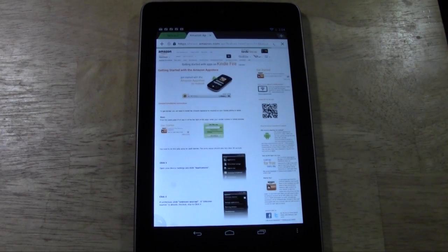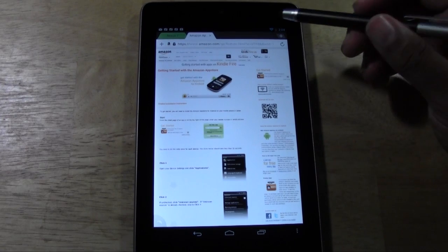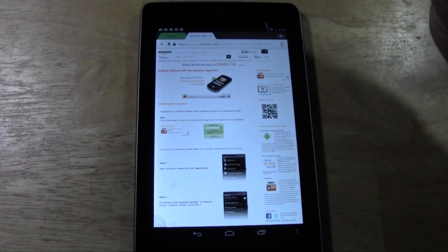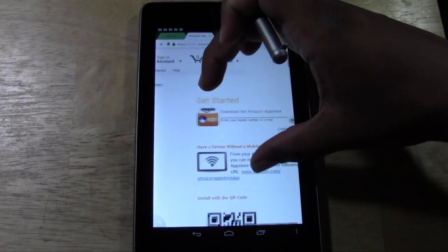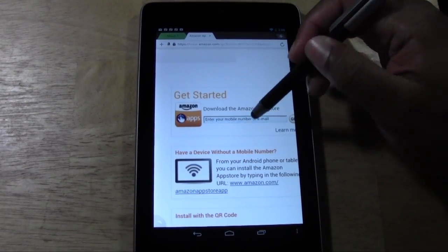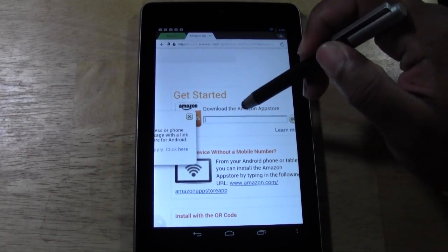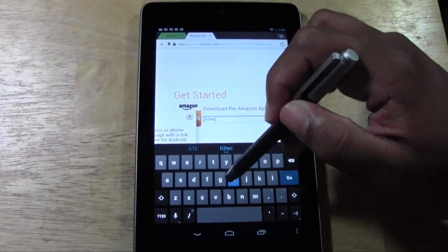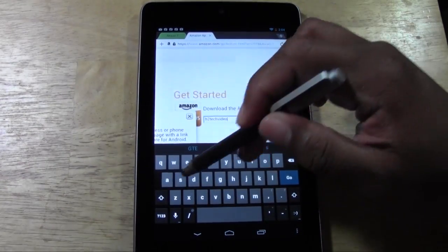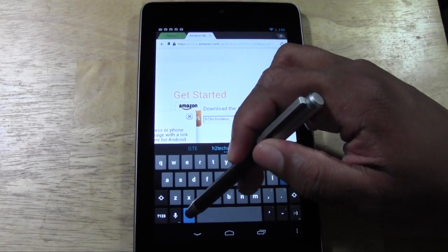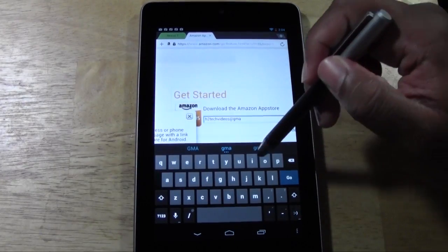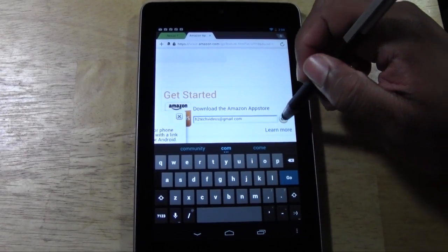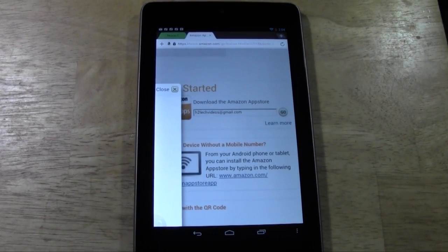We're going to skip the video on that page. In the upper right corner, you're going to put your email address right in there. I'm going to put in h2techvideos@gmail.com. You're not signing up for anything — it's just an email address so that they can send you the file that you need.